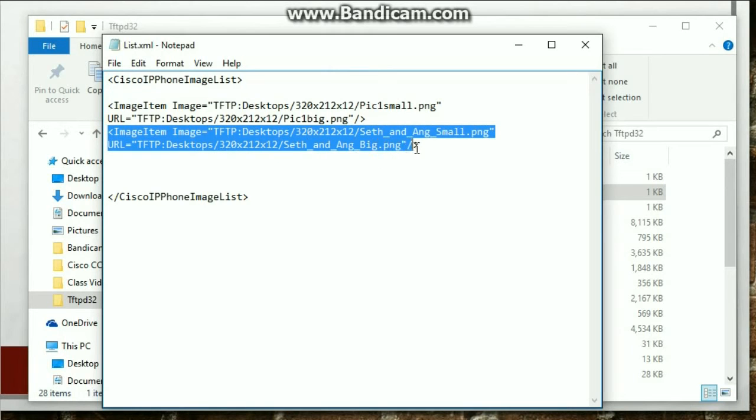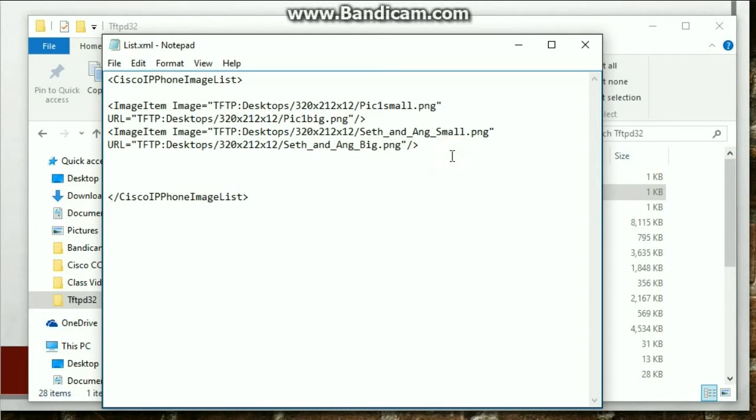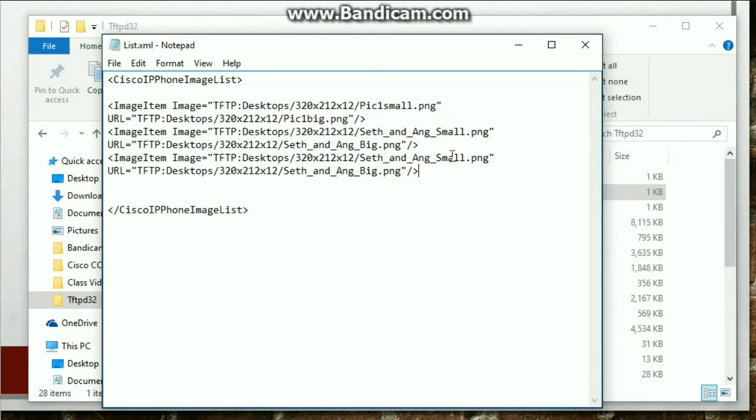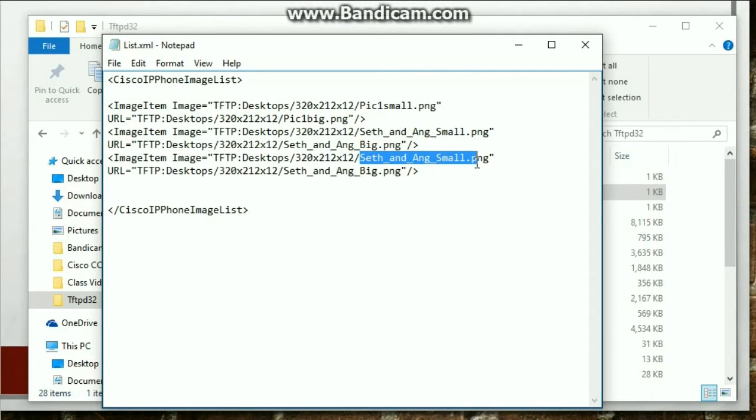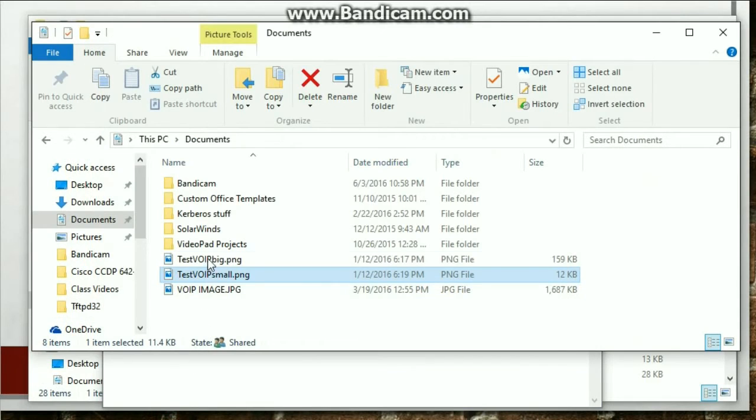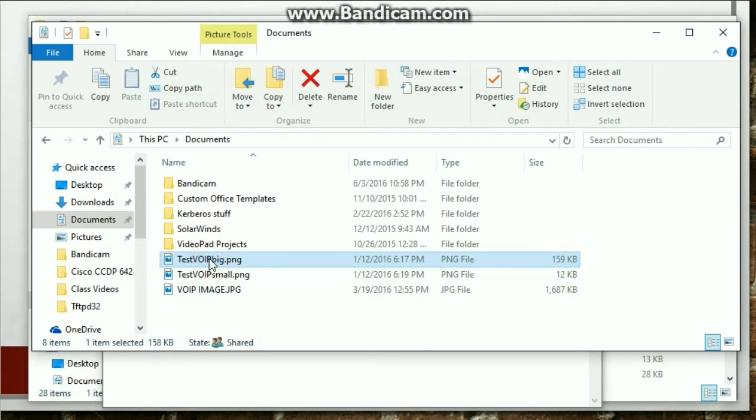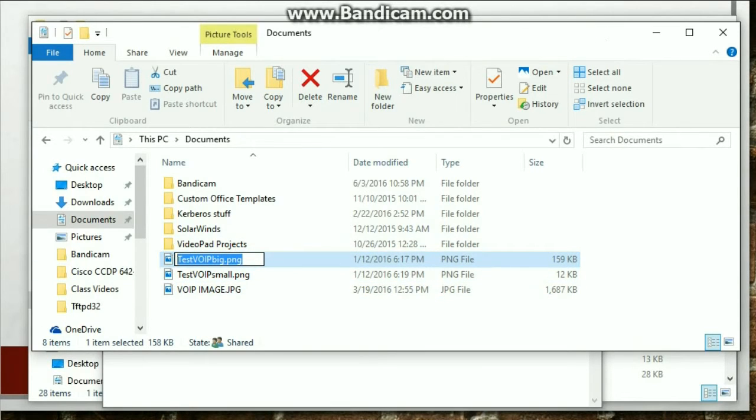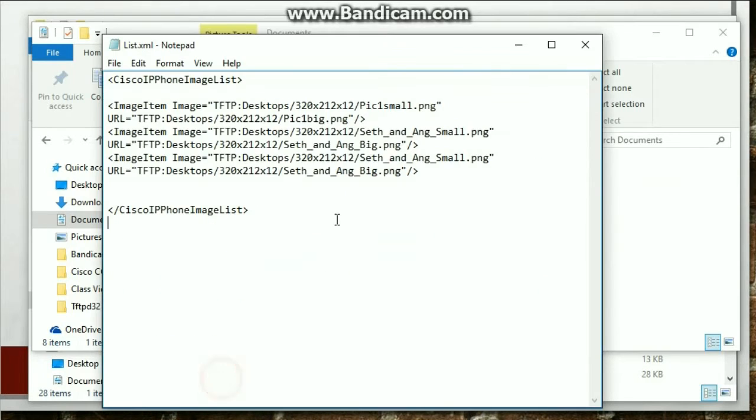Copy these two lines. So Control C. And then just add another line. Control V. And then just edit whatever the name of that file is. So let's go and grab that file name.